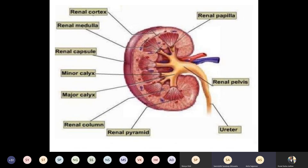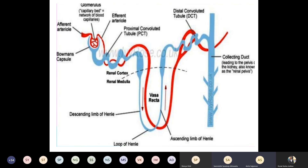This is the cut section of the kidney. The kidney is supplied by the renal artery and renal vein, which further divide into interlobar, segmental, and arcuate arteries. From the arcuate arteries it comes out as the afferent arteriole. This afferent arteriole divides into multiple capillaries — around five to six tufts of capillaries — and that forms the glomerulus.